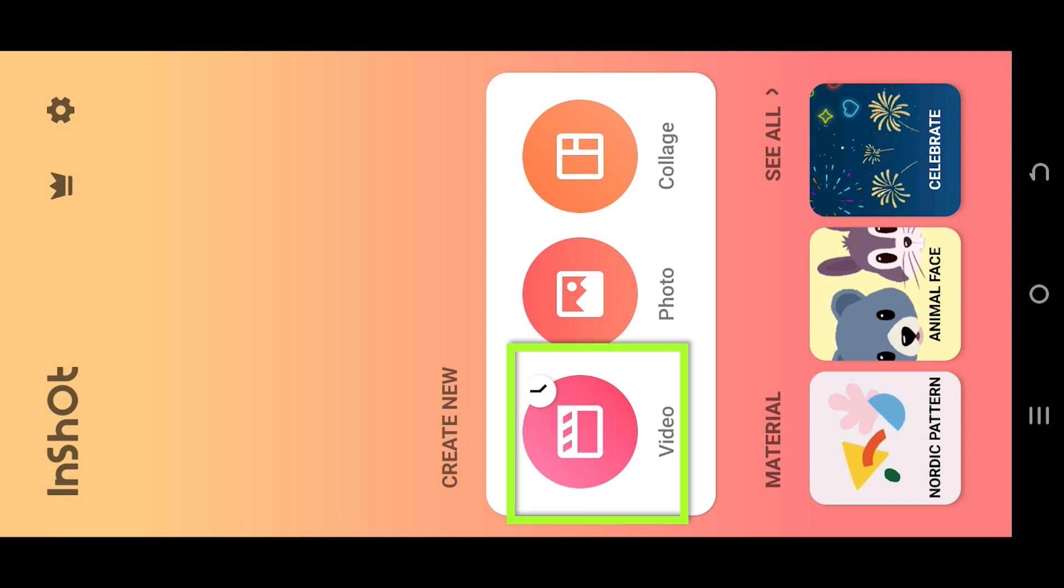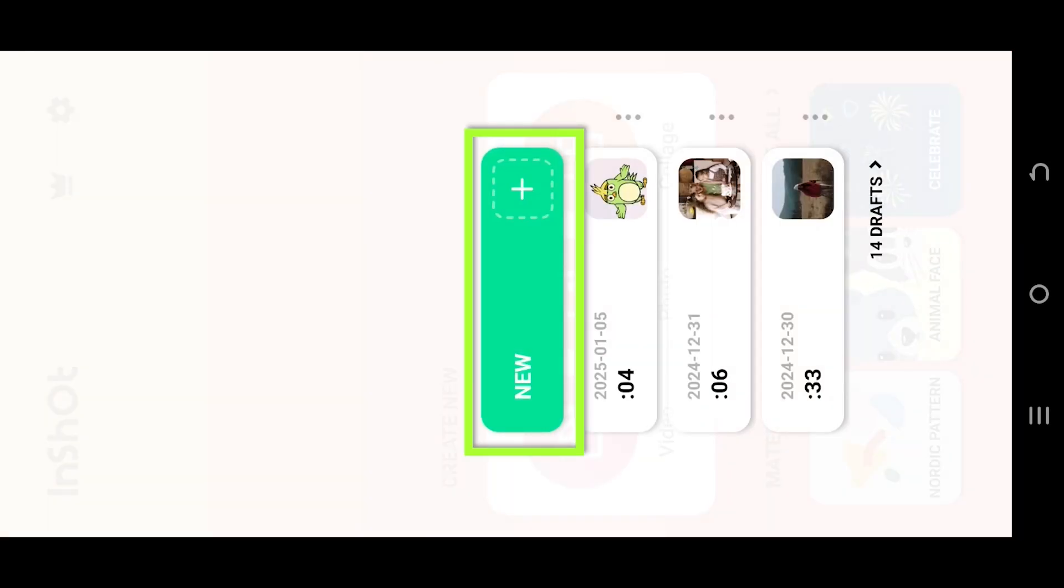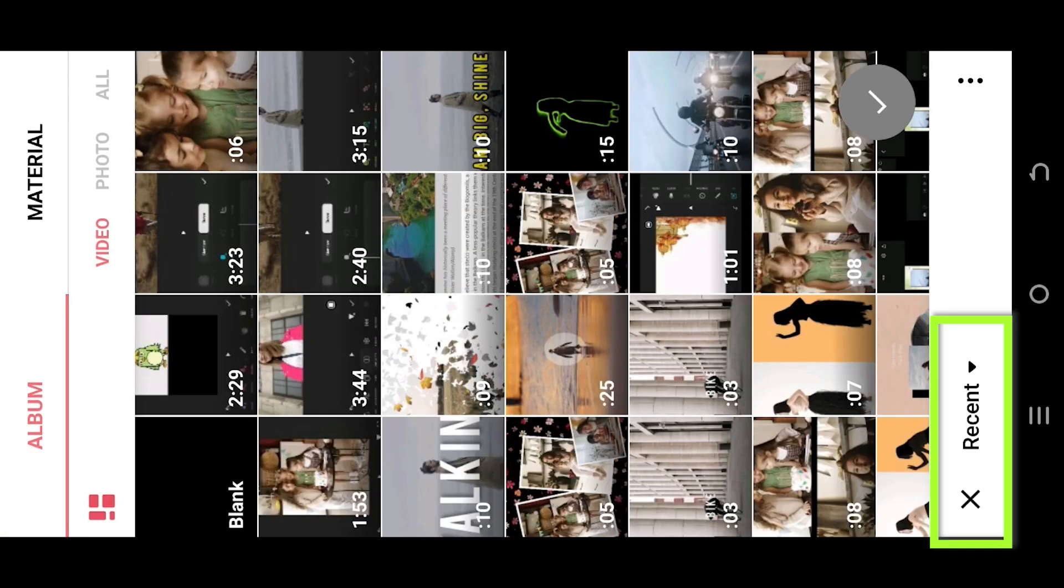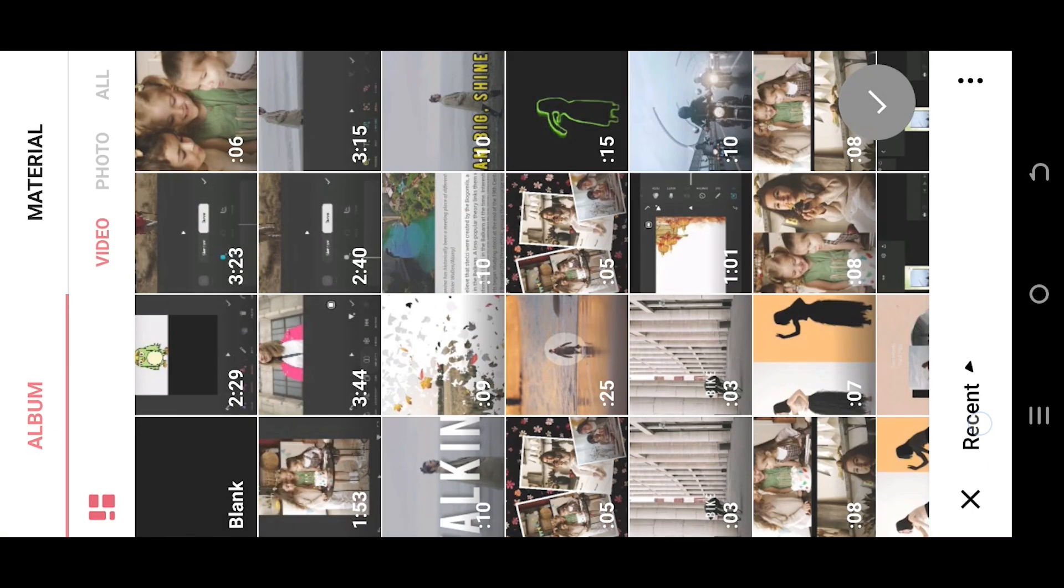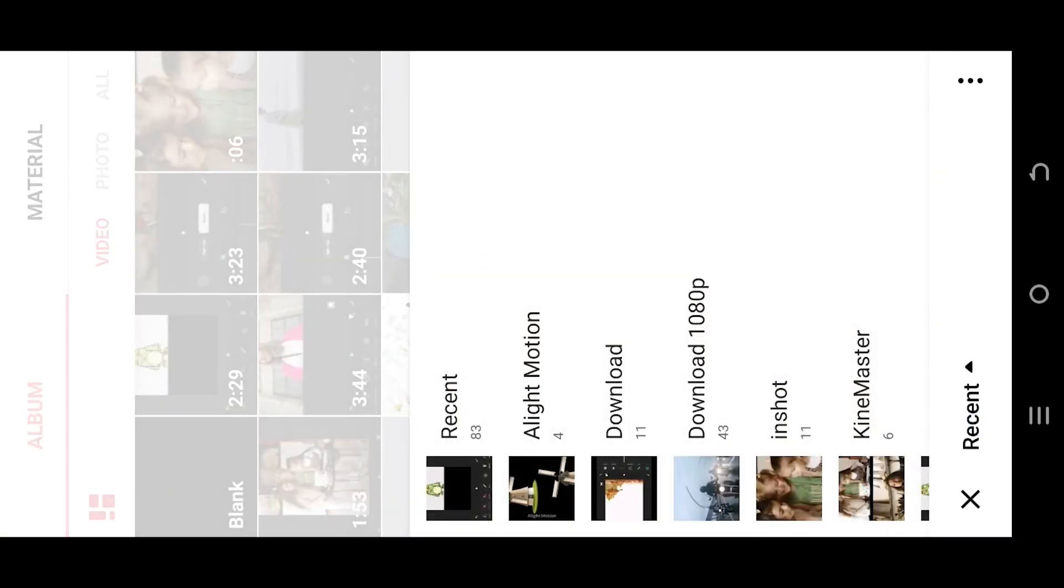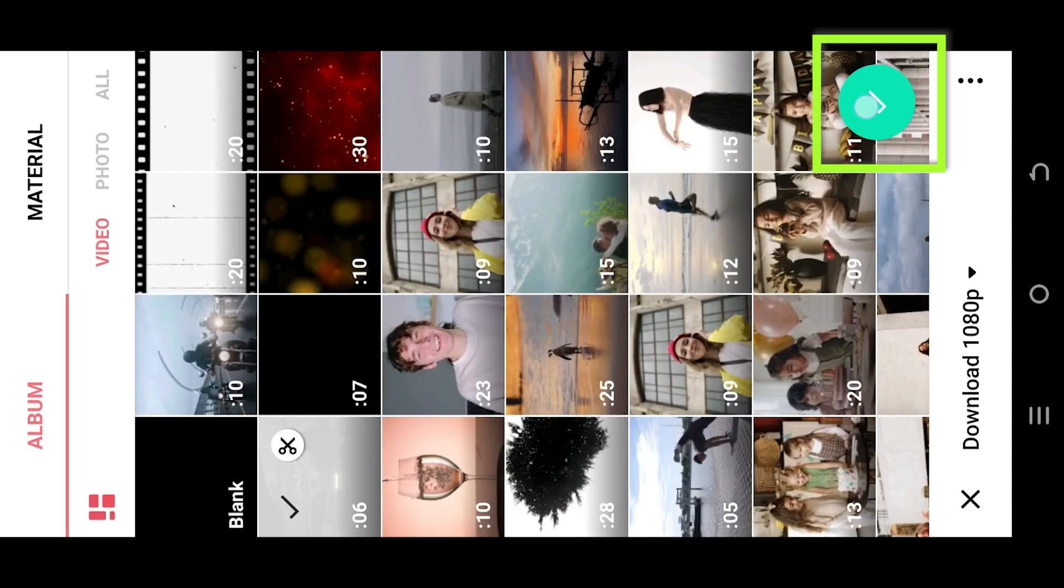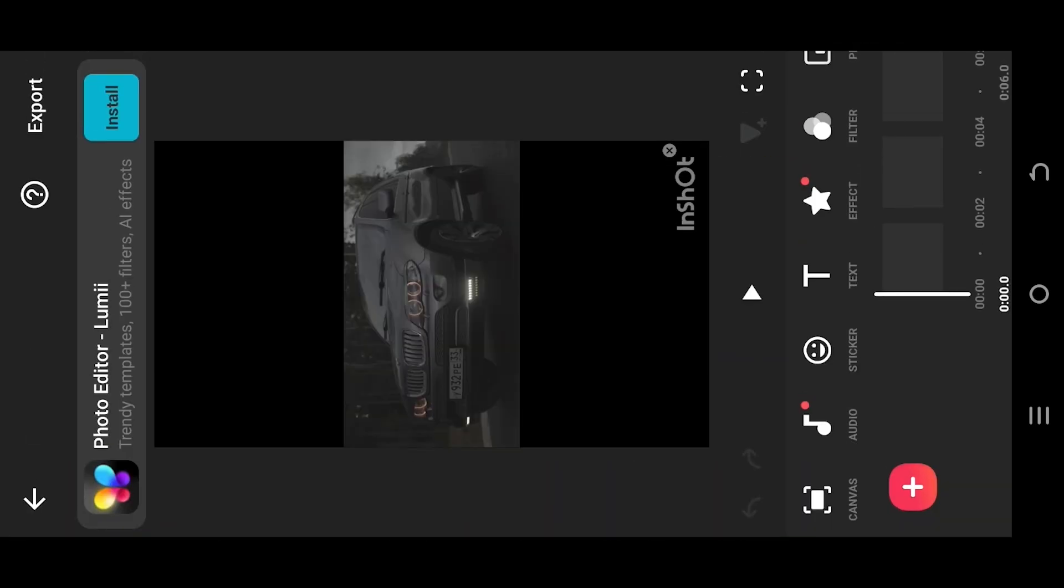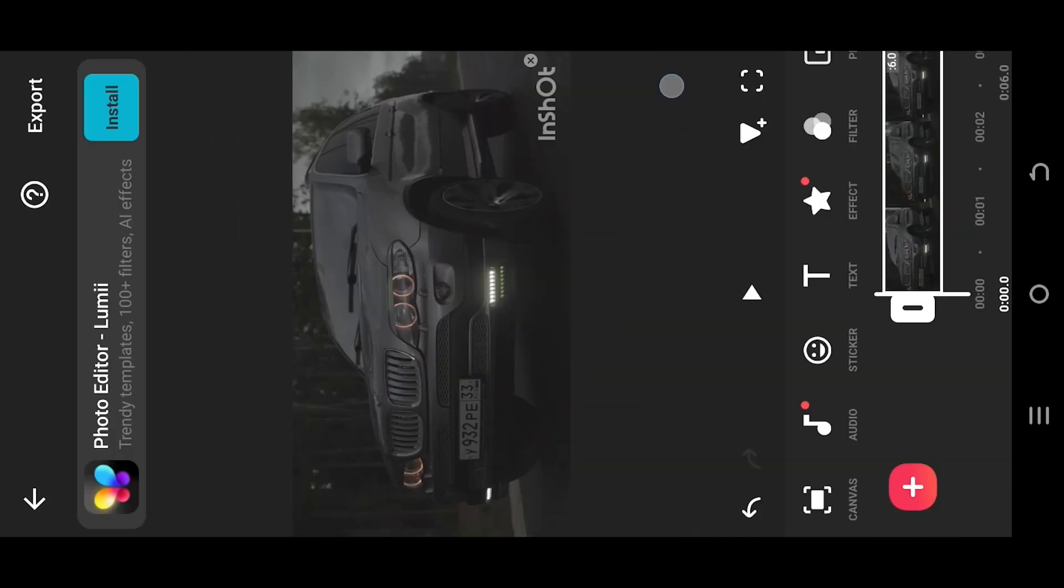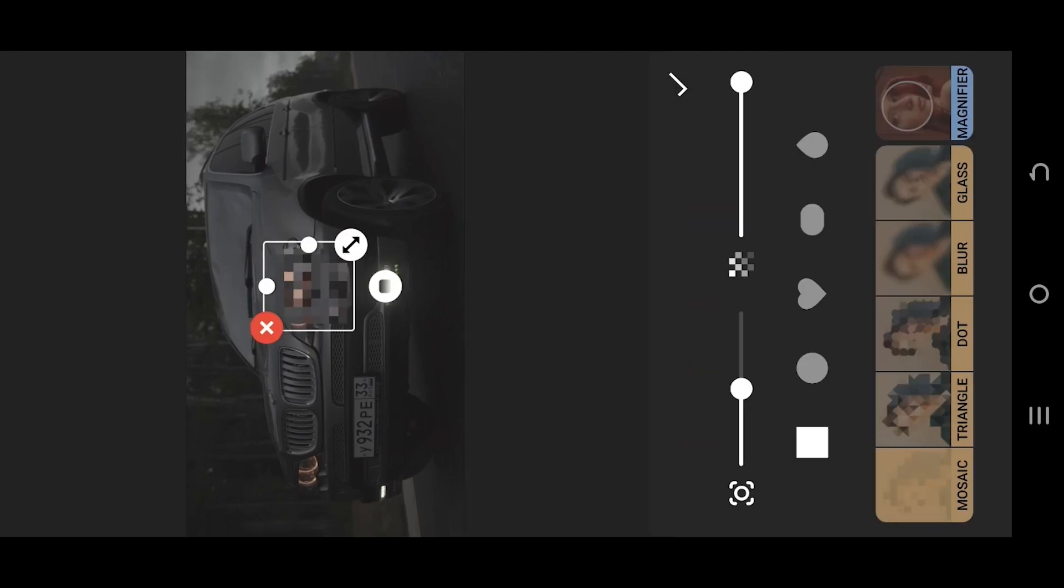So guys, let's make a new project. Tab on bottom left corner, select the folder where you have your file. Suppose this one. Select the green tick, tab on canvas, select the proper aspect ratio. Now go to sticker details.